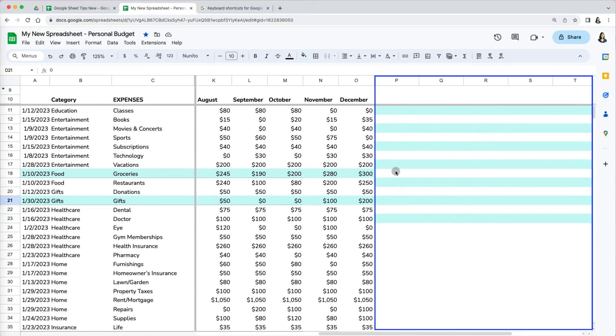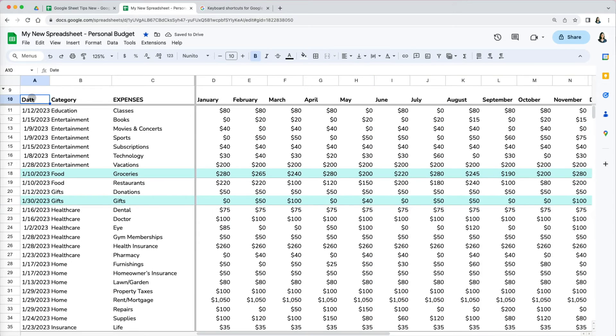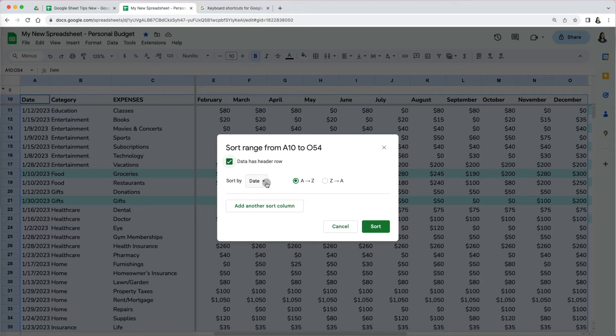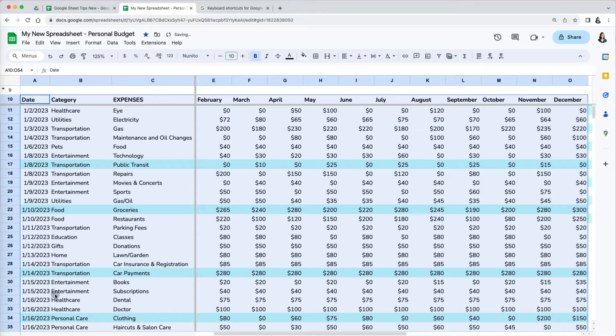Notice how columns right of column O were not sorted as they were not part of the selection. Until now, we sorted text, but you can also do the same with numbers and dates.